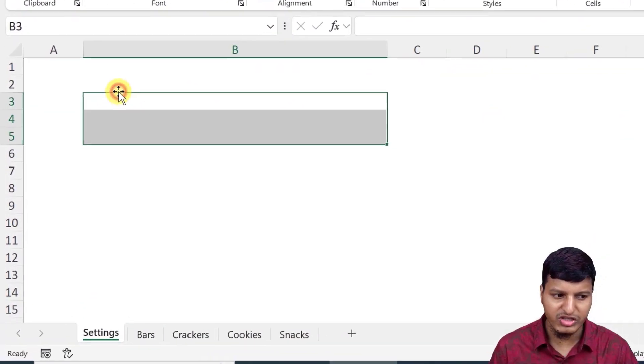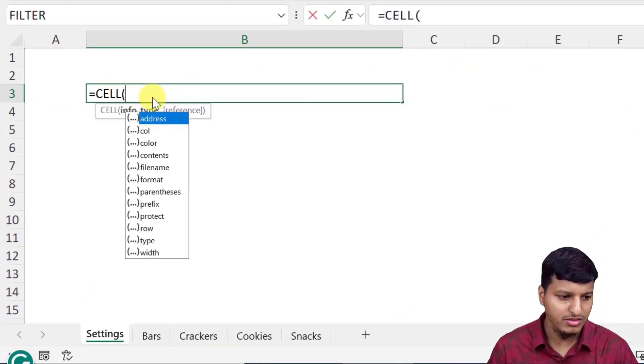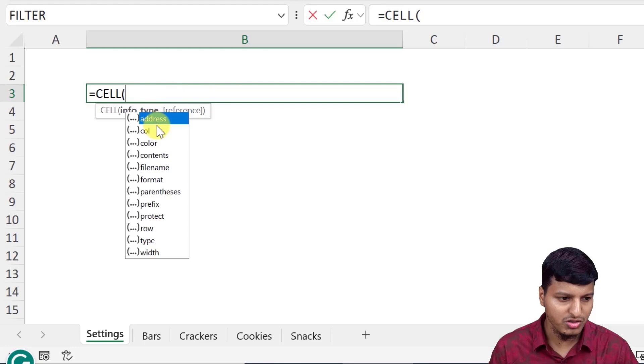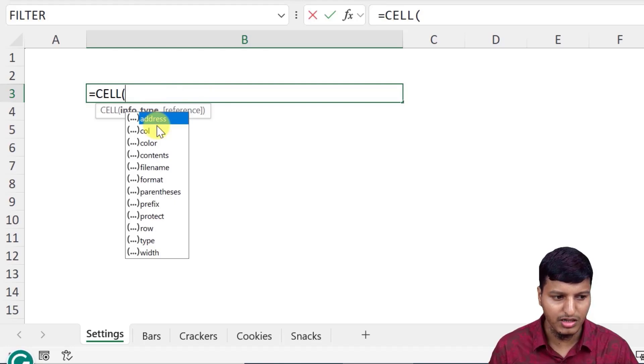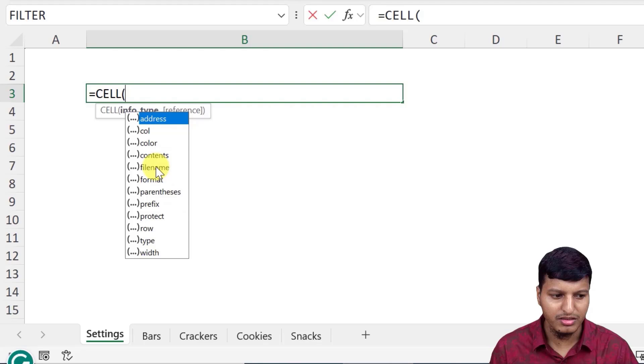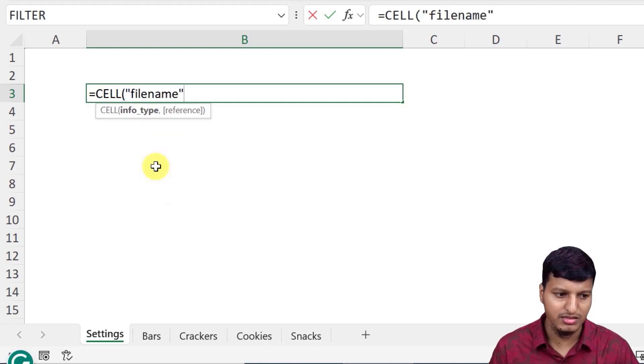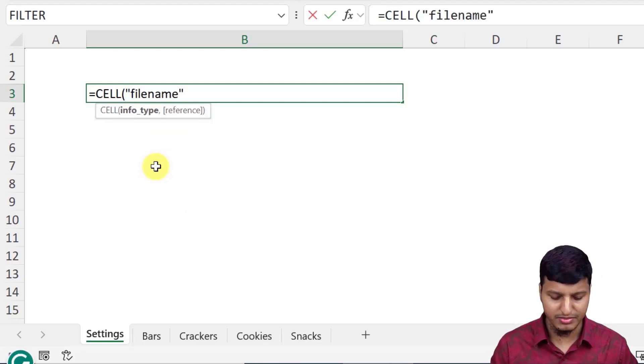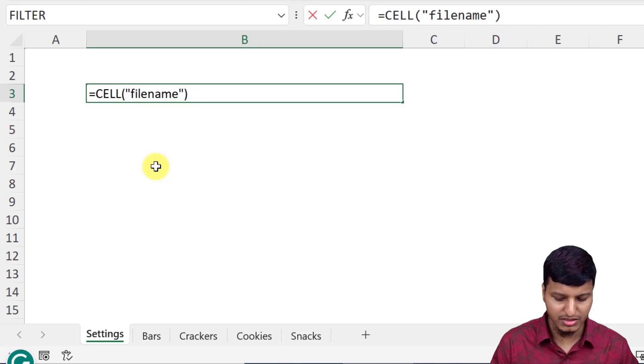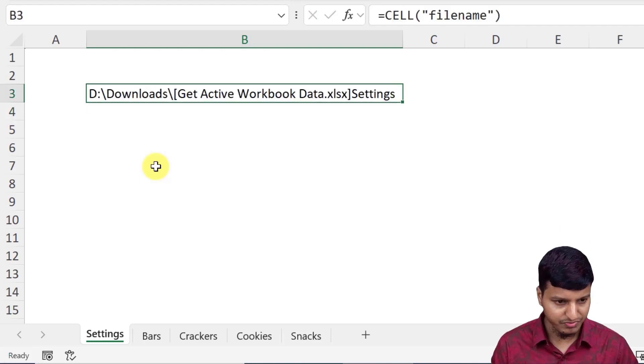For that, we need to use the CELL function. You can see we have multiple options: address, column, color, contents and so on. And if you just pick the filename option, then the second parameter is optional. So we can ignore that parameter if you want.